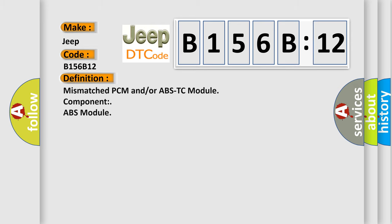The basic definition is mismatched PCM and/or ABS-TC module component ABS module.